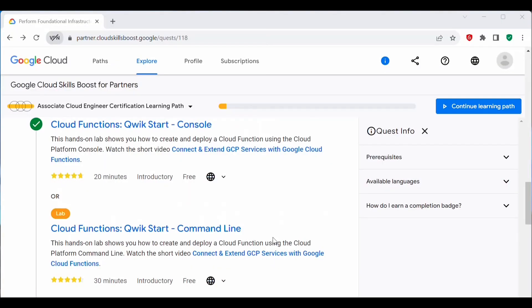Hello everyone, welcome back to my channel. My name is Soumya. In today's video, I'll be doing this lab on cloud functions using the command line interface. We will see how to use a command line interface to work with cloud functions.